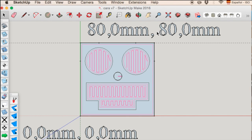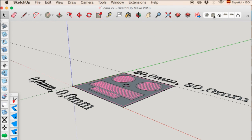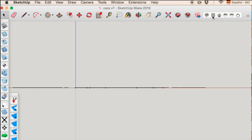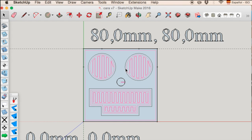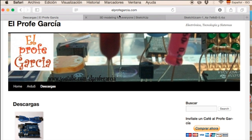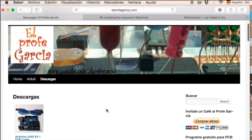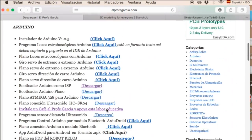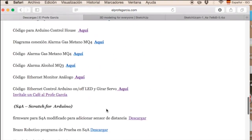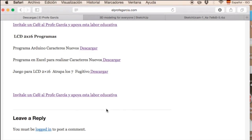In this video we will learn how to download it, how to install the extensions, and how to place certain additional icons to be able to work. Initially, we go to the website www.elprofegarcia.com, and then we go to the downloads section. Be patient with the page, as it runs a little slow due to all the downloads people are constantly making from the shared files.